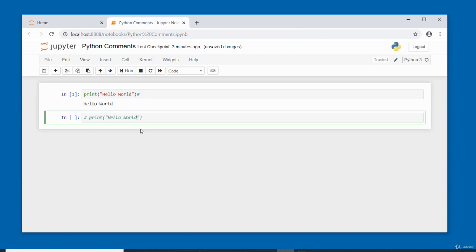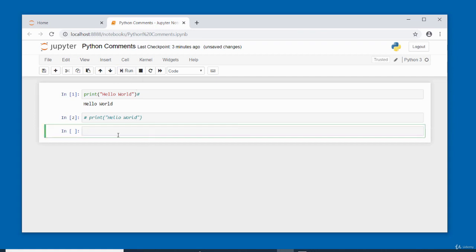When you place the hash comment in front of code, it comments out the entire line and prevents execution. Clicking Run shows nothing is executed. Be careful where you place comments — in front of code comments it out entirely, while on the right side it doesn't affect execution.